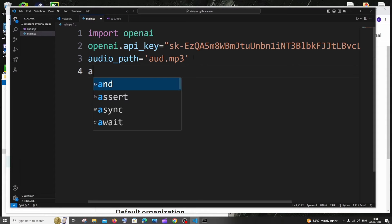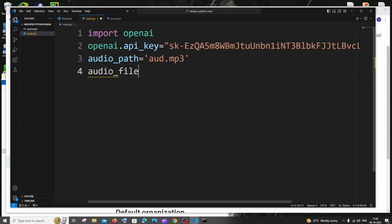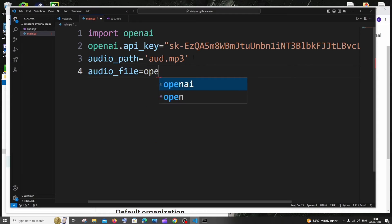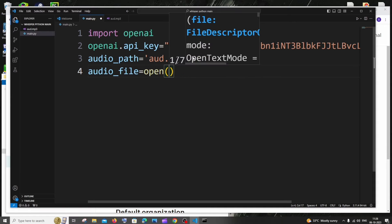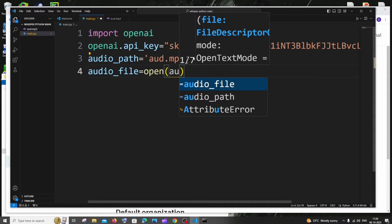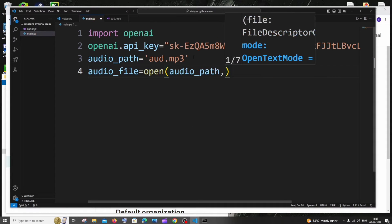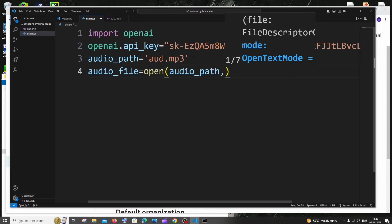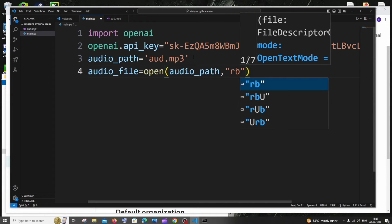Next we will be using the open function. It's going to be audio_file equal to open, and here we need to specify the path audio_path, and we are going to open this particular audio file in read mode. We are not going to make any changes or modifications, we're just going to read it. So it's read mode RB.